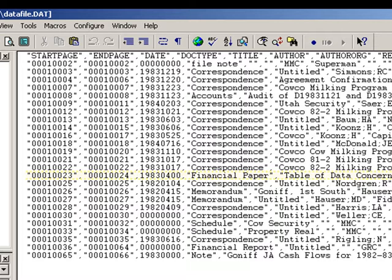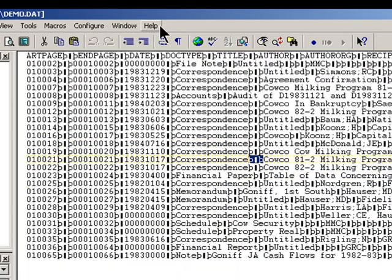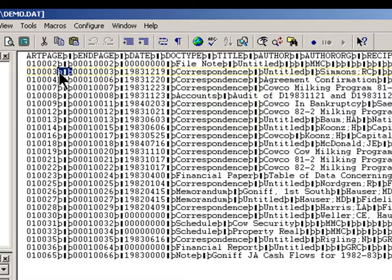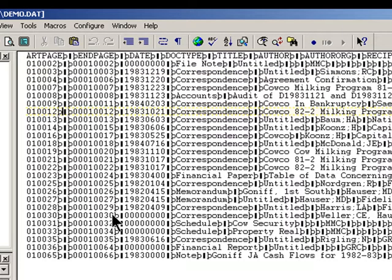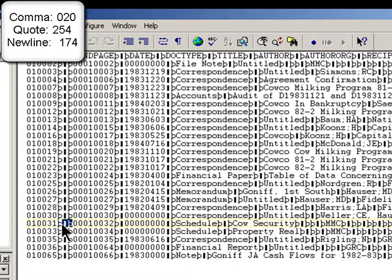Now, the concordance defaults are these strange characters here. Concordance itself provides you with the ASCII codes that you can use to bring up these delimiters. So, these are the numbers you want to provide to the vendors when they're asking what delimiters you want to use. For concordance, use 020 for commas, 254 for a quote, and 174 for a new line character.